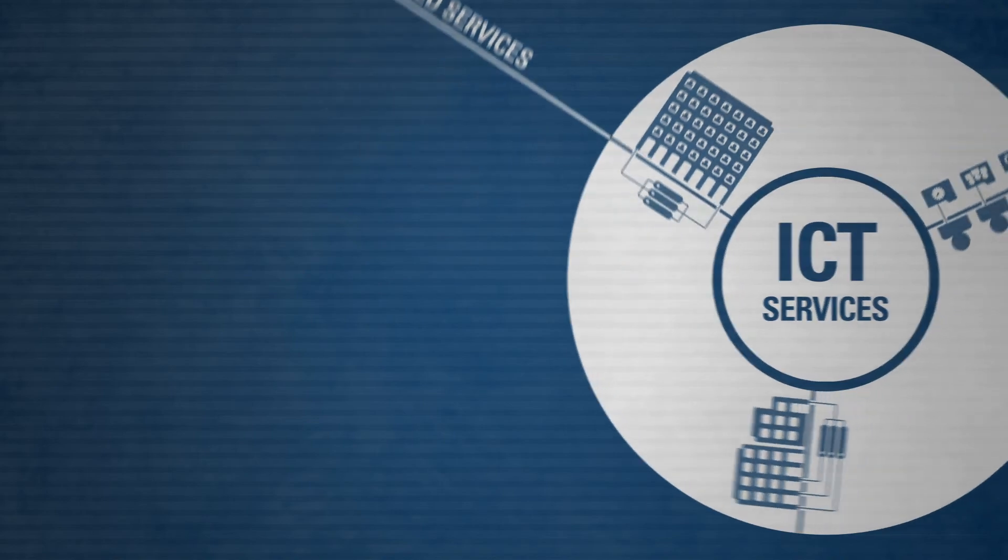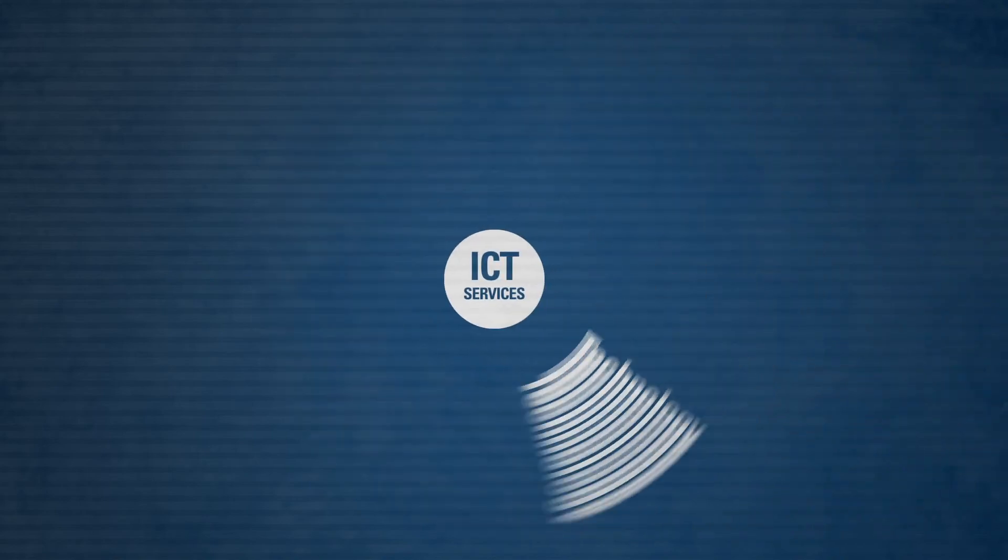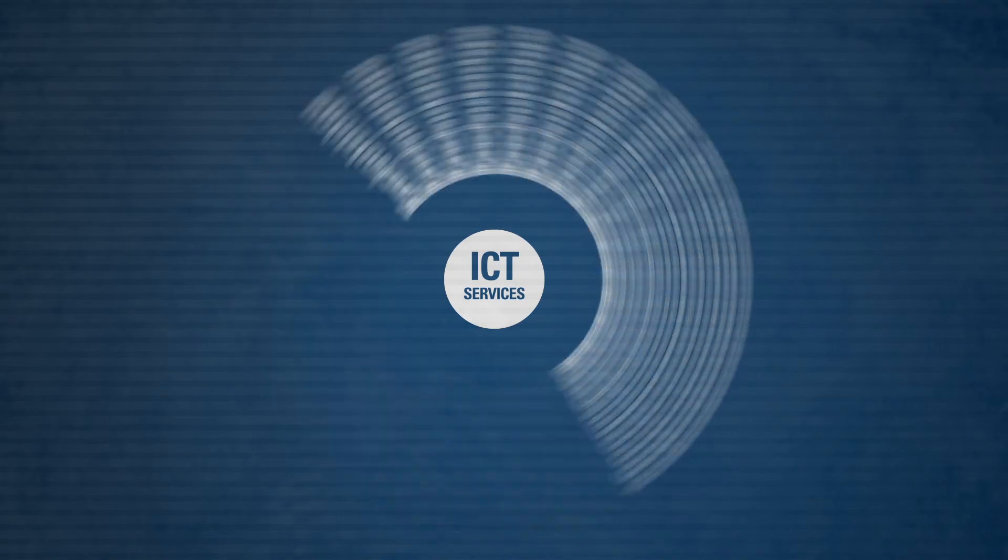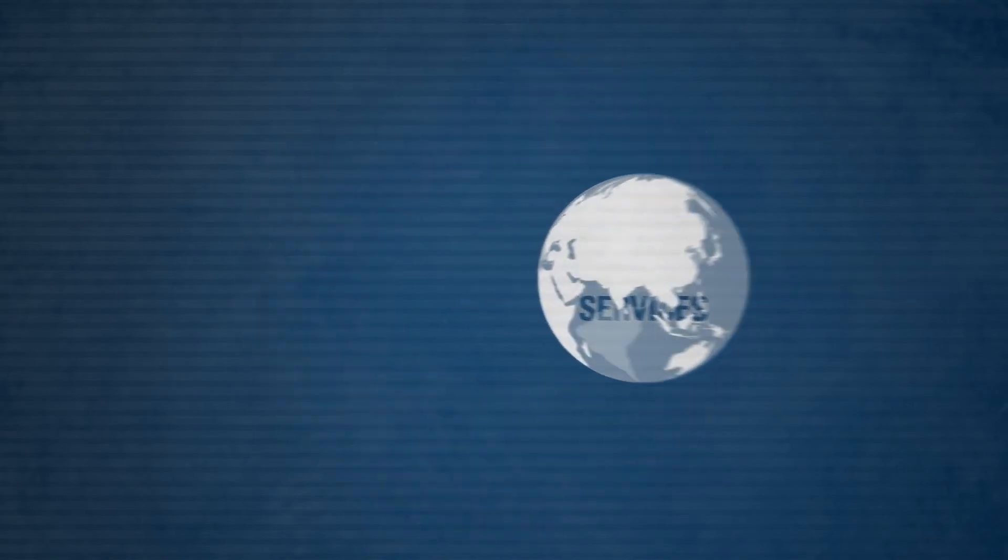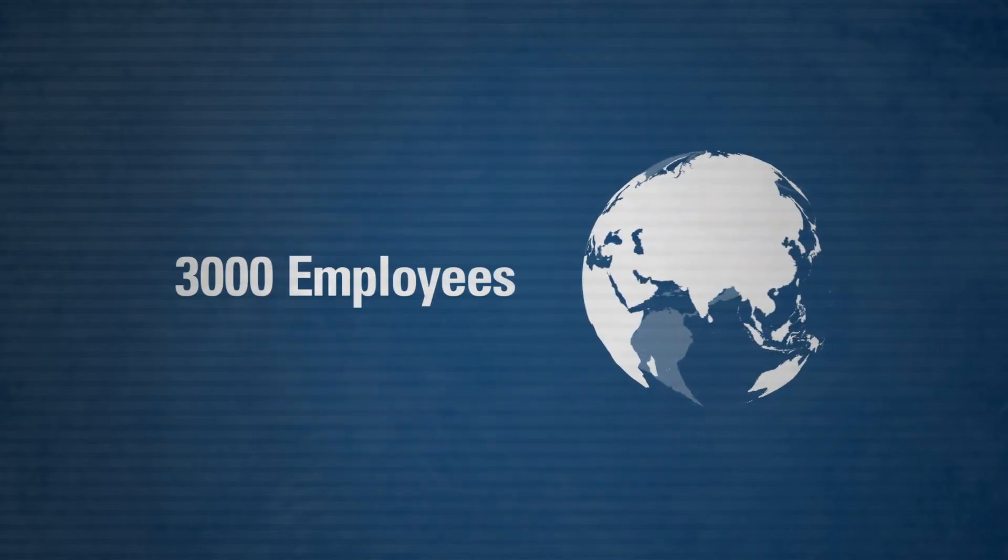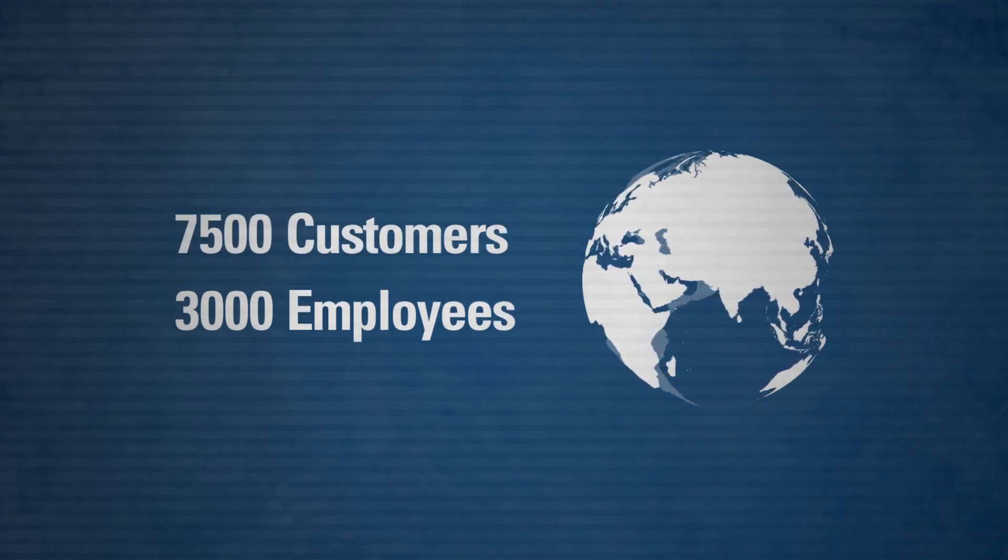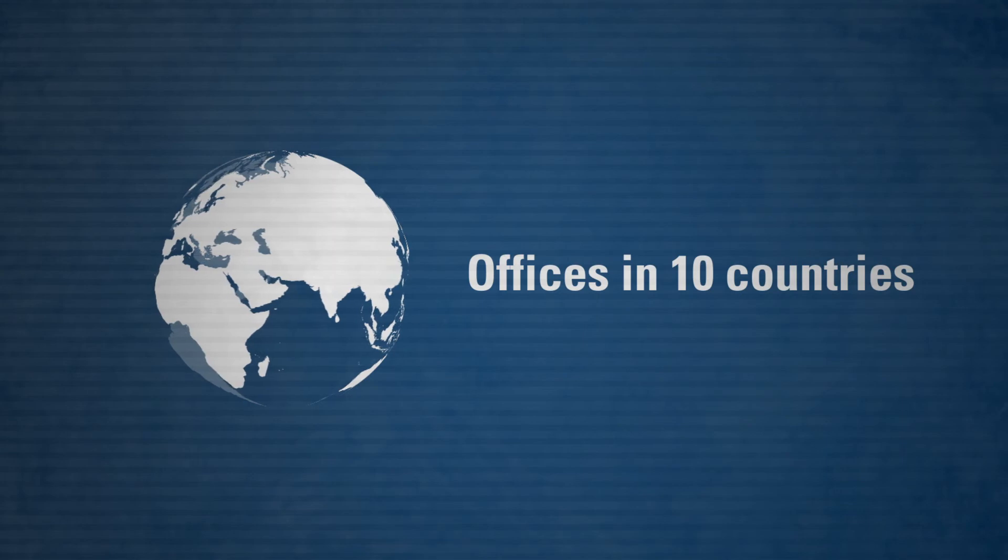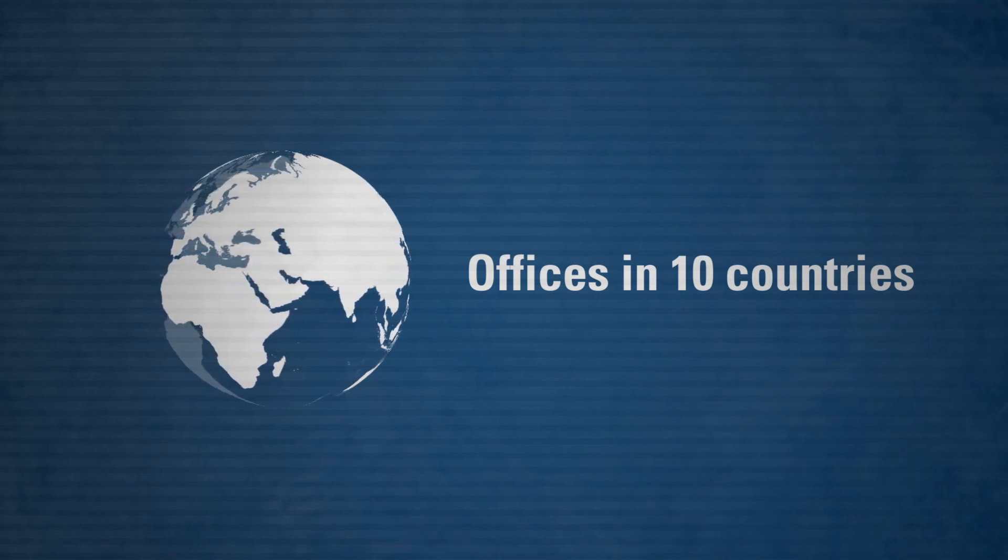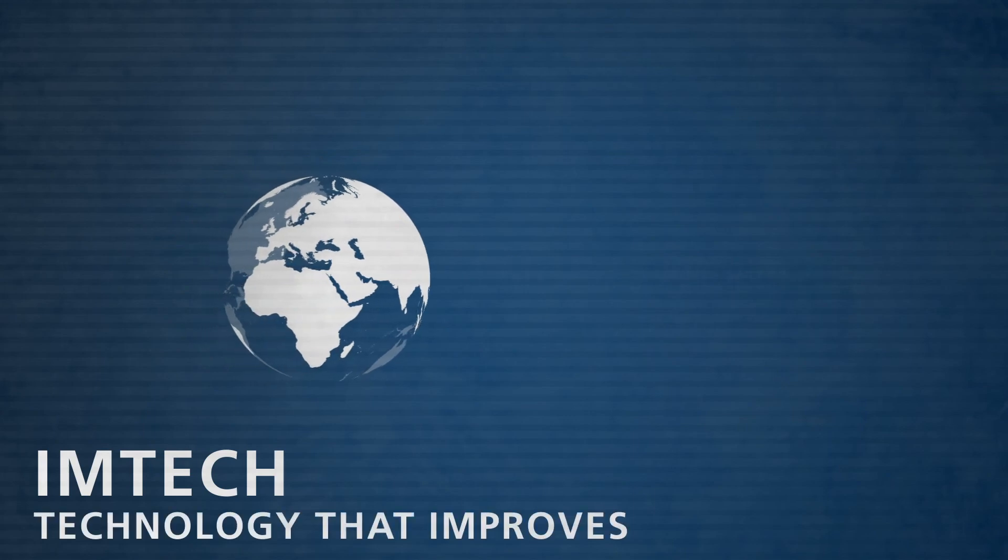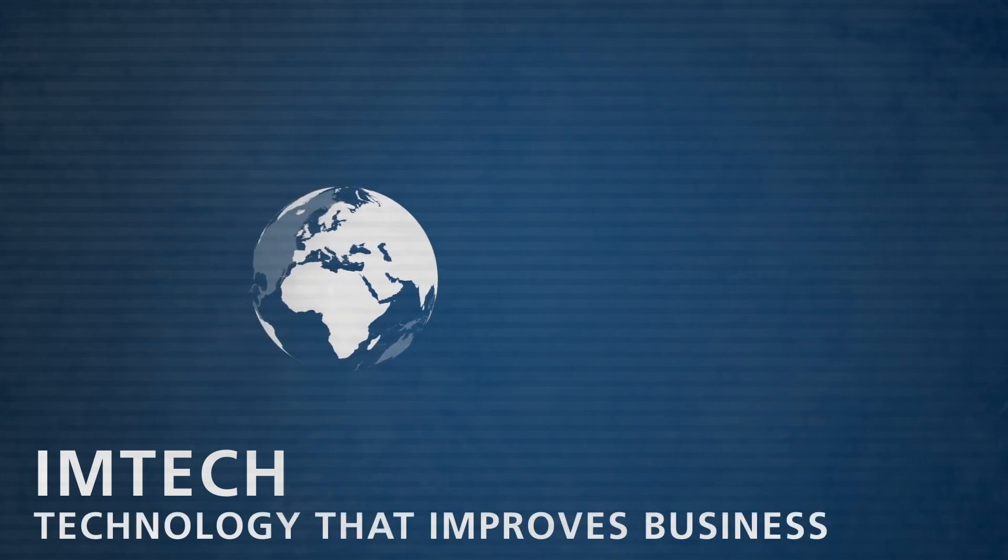Imtek ICT focuses on the latest technology and sets the broad internal knowledge available. With 3,000 employees, we serve about 7,500 customers with offices in 10 countries. We are one of the major players in Europe and a runner-up in Southeast Asia. Imtek—technology that improves business.